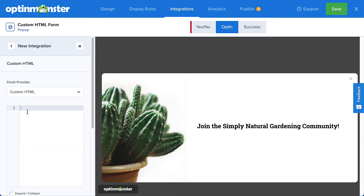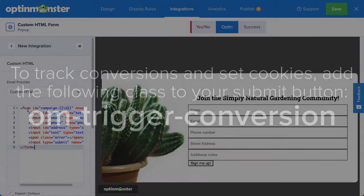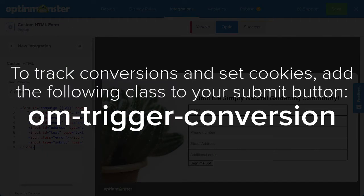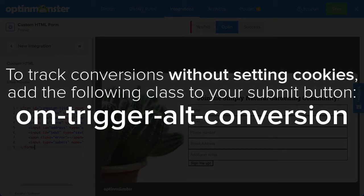Then I can simply paste my custom form code into the HTML editor. In order to track conversions with this custom form, I'll need to add the class om-trigger-conversion to the submit button. This will record a conversion in OptinMonster and also set any cookies I specified when building my campaign. To track conversions without setting cookies, use the class om-trigger-alt-conversion instead.